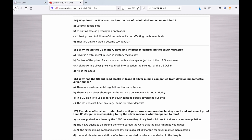Number fifteen: Why would the U.S. military have any interest at all in controlling the silver markets? A. Silver is a vital metal used in military technology. B. Control the price of scarce resources is a strategic objective of the U.S. government. C. A skyrocketing silver price would call into question the strength of the U.S. dollar. Or D. All of the above.